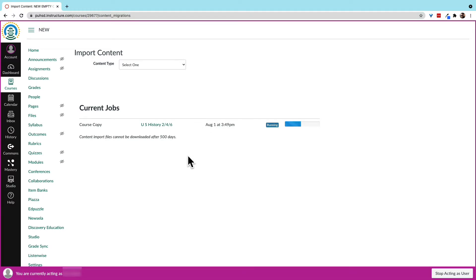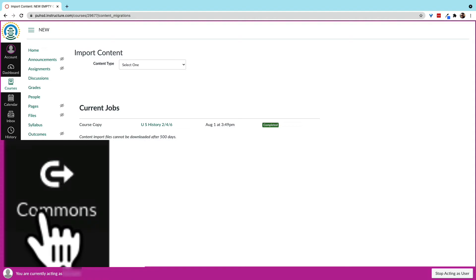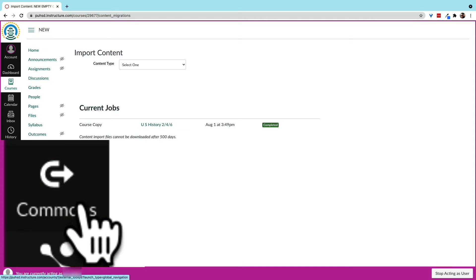Now, let's look at going to Canvas Commons to import content. Look for the button on the side that says Commons.